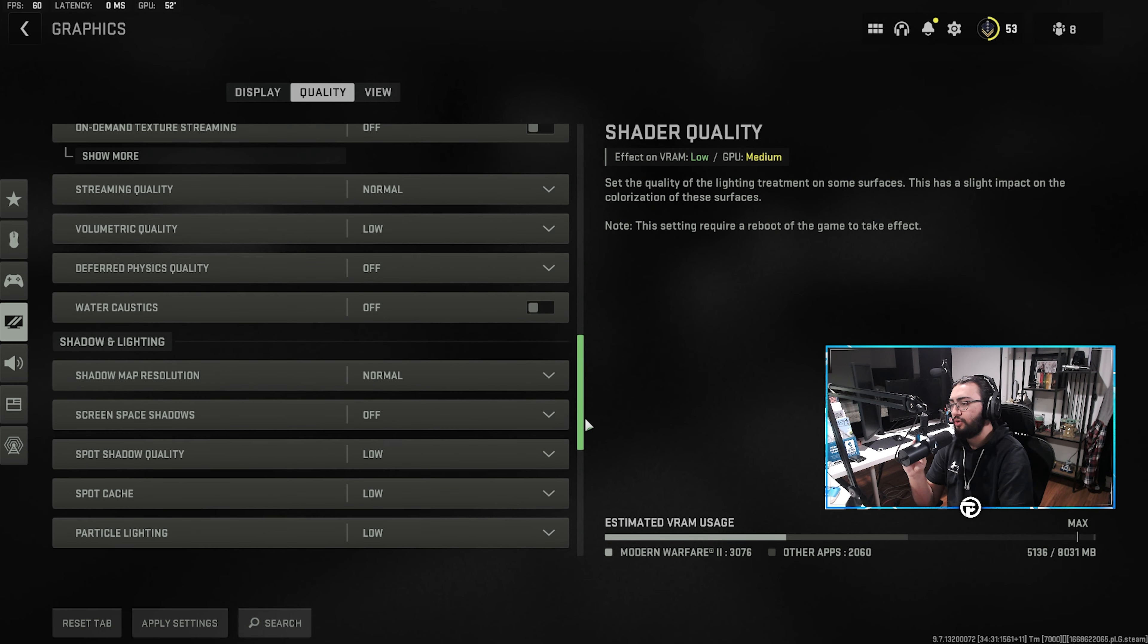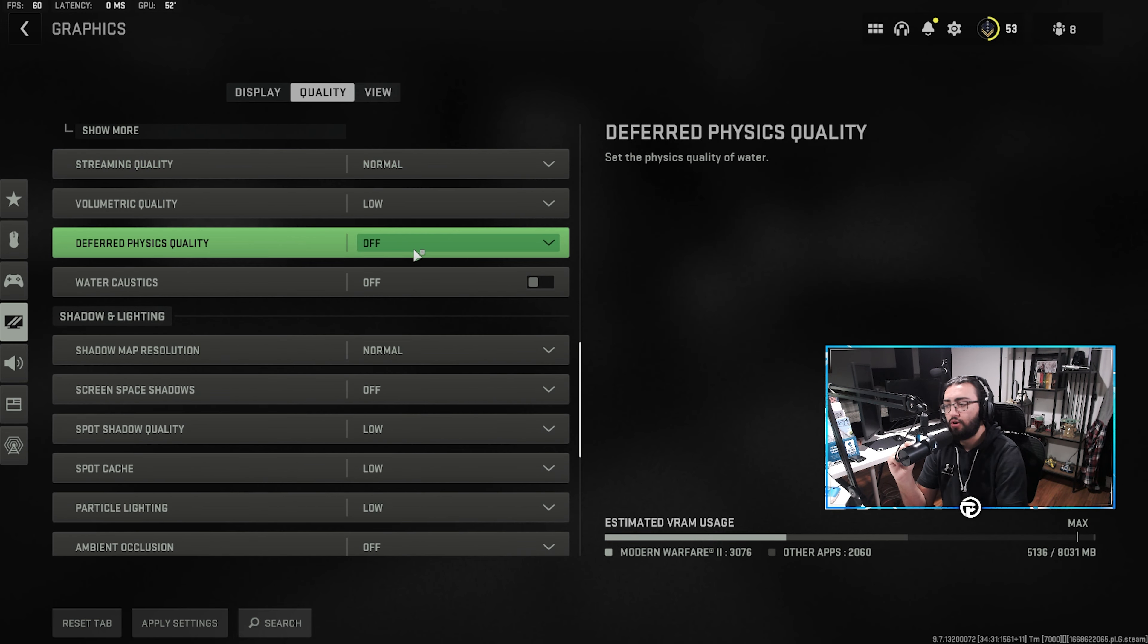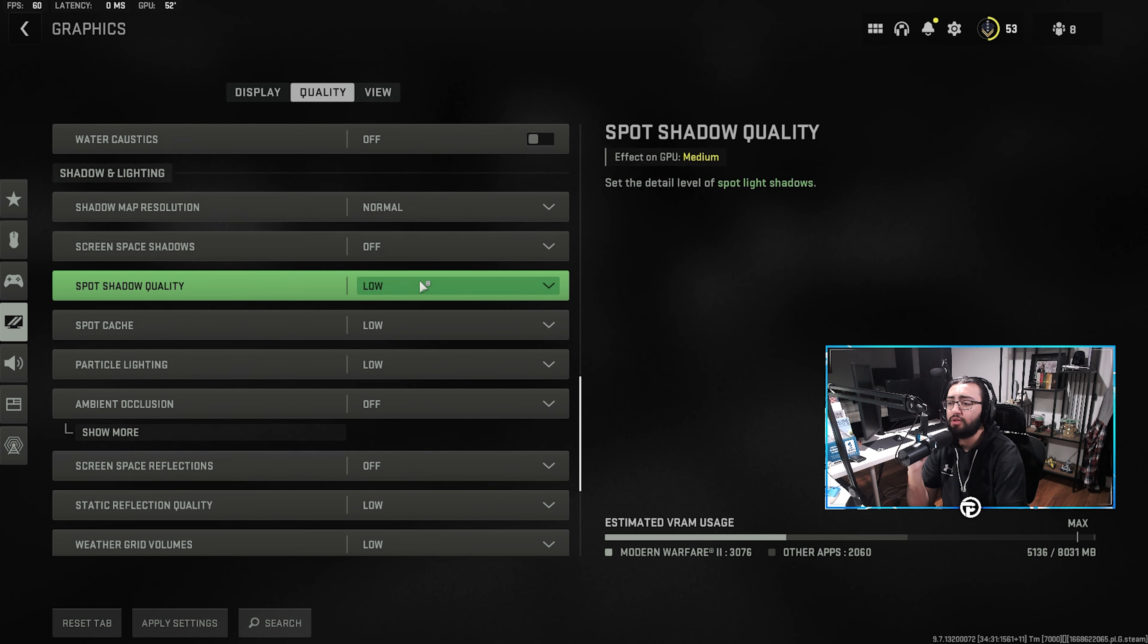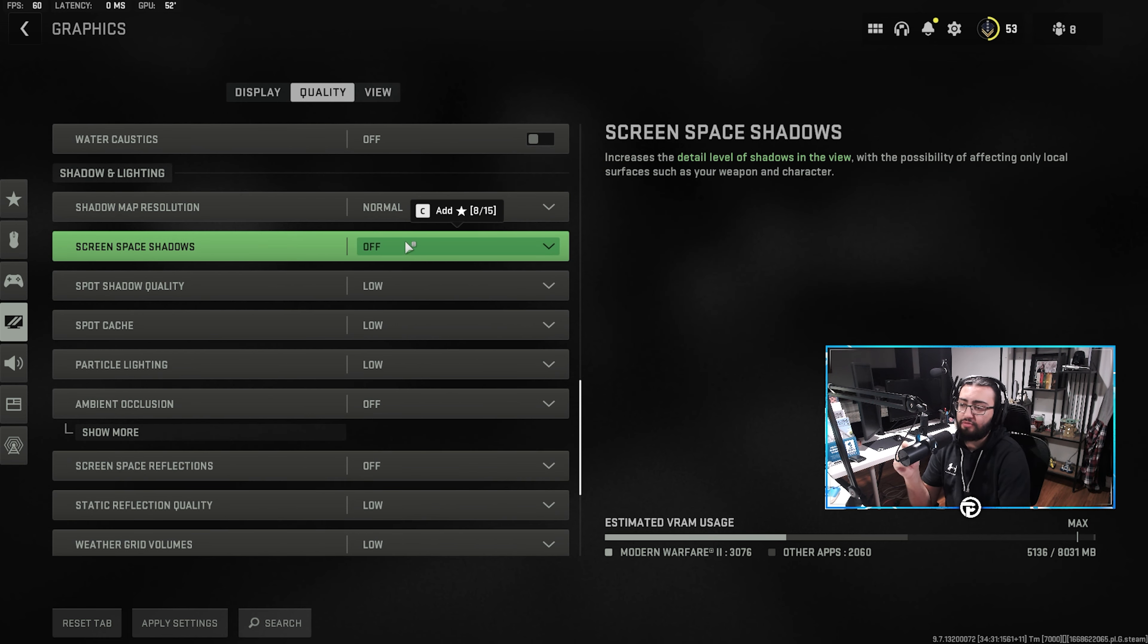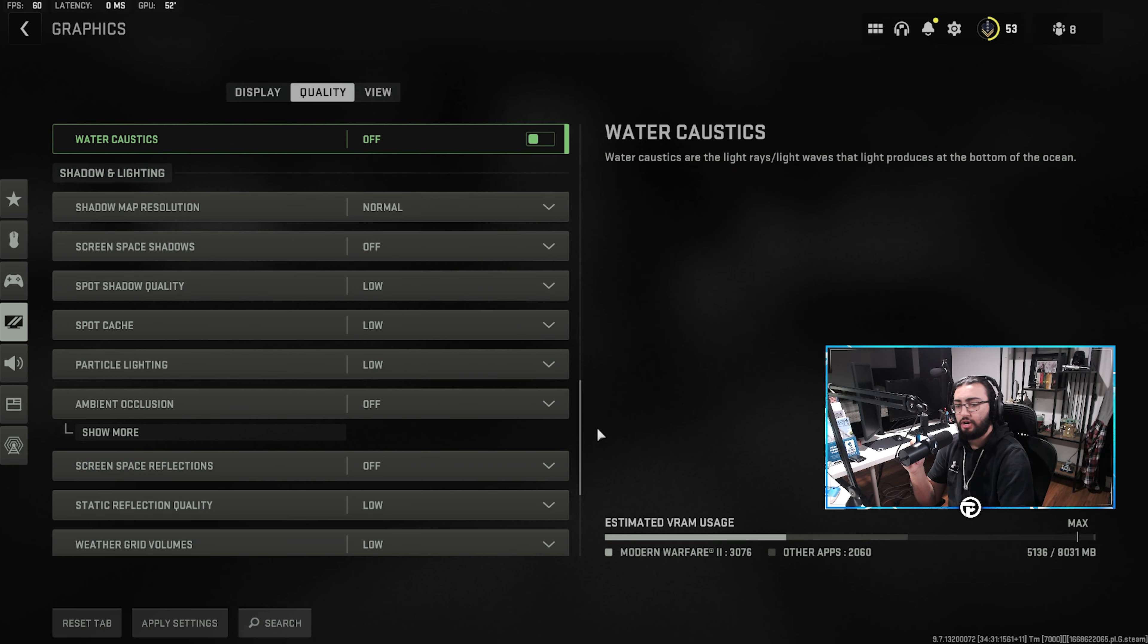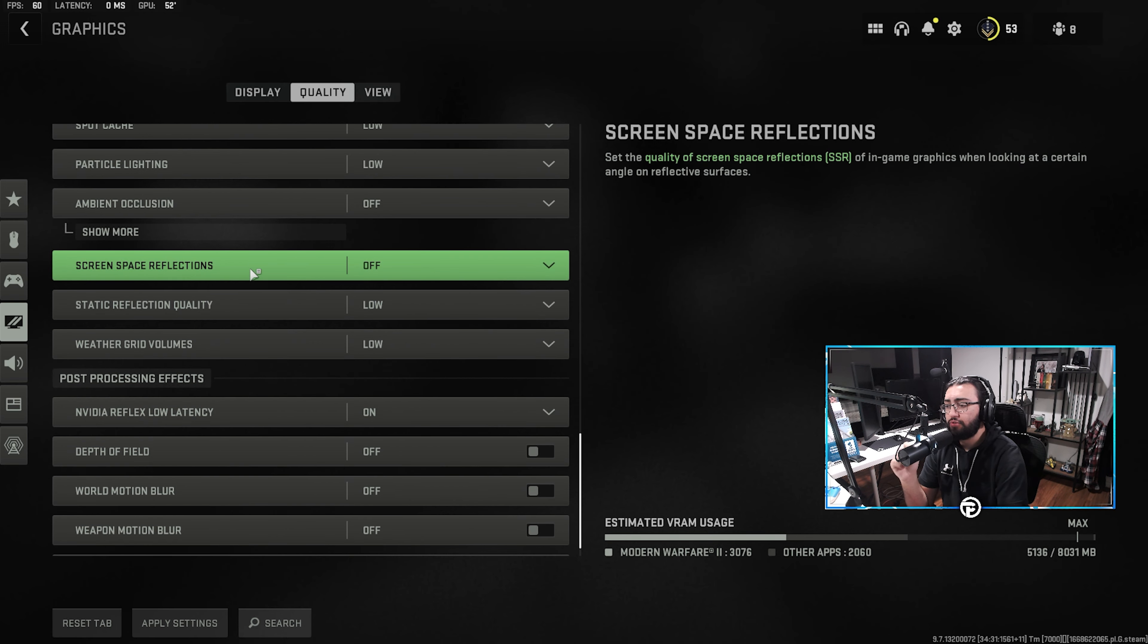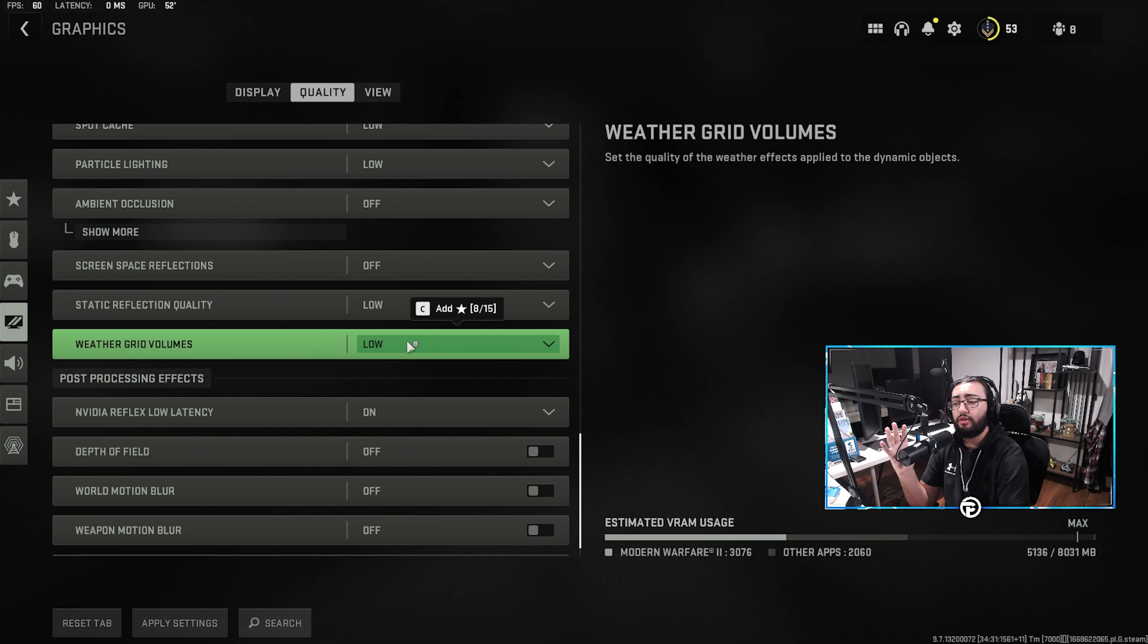Now, as we keep scrolling, streaming quality is going to be on normal. Then we're going to go low, off, and off. And our shadow lighting, we're going to go normal, off, low, low, low, off. Again, going to just pause here really quick so you guys can see all of that. Then as we keep going, we're going to have our screen space reflections off, static reflection quality on low, and weather grid volumes on low as well.